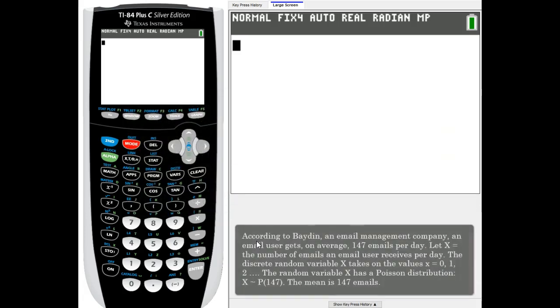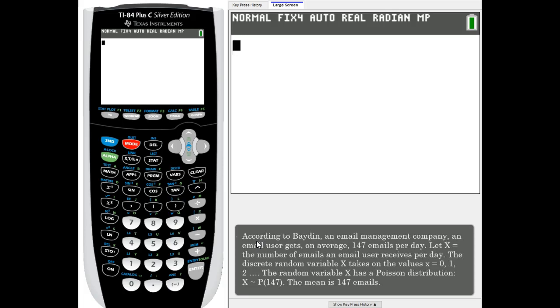Here's an example. According to Baydin, an email management company, an email user gets on average 147 emails per day. We're going to figure out what's the probability that the email user receives exactly 160 emails a day.